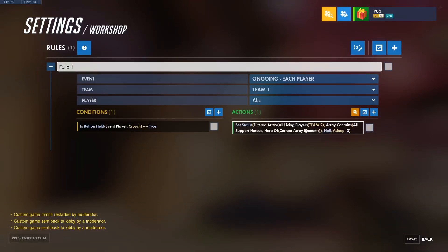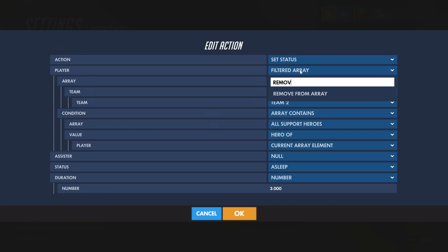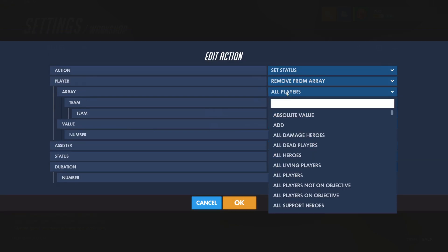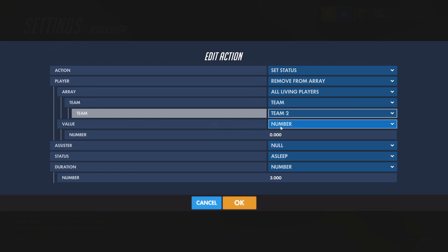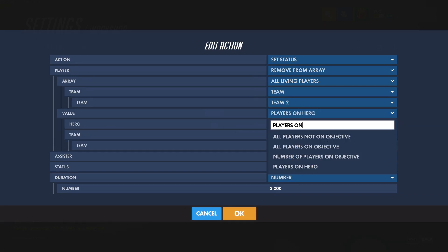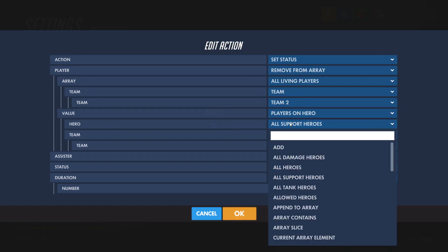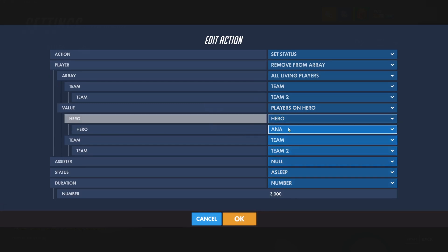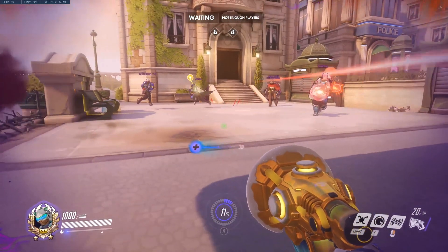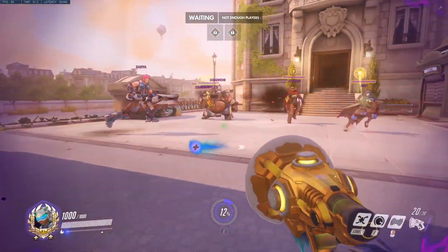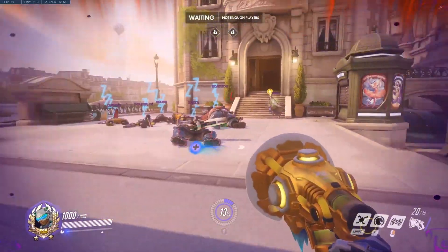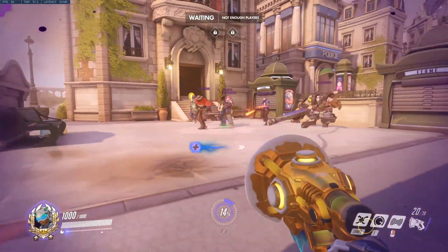The opposite of filtered array is remove from array. This time we will remove from all living players on team two the players on hero Ana. Testing it: everybody on the point is there, I press crouch, and everybody except Ana gets put to sleep.